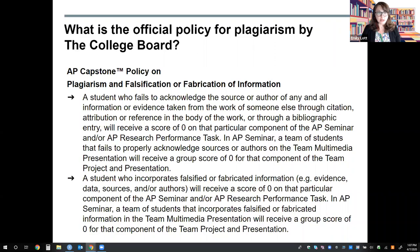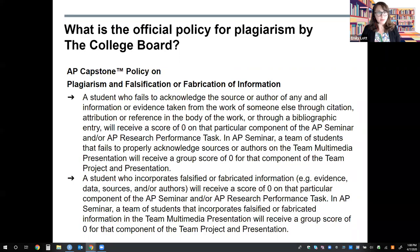A student who fails to acknowledge the source or author of any and all information or evidence taken from the work of someone else through citation, attribution, or reference in the body of work or through a bibliographic entry will receive a score of zero on that particular component of the AP Seminar and/or AP Research performance task. In AP Seminar, a team of students that fails to properly acknowledge sources or authors on the team multimedia presentation will receive a group score of zero for that component. A student who incorporates falsified or fabricated information will receive a score of zero on that particular component of the AP Seminar and/or AP Research performance task. In AP Seminar, a team of students that incorporates falsified or fabricated information in the team multimedia presentation will receive a group score of zero for that component.